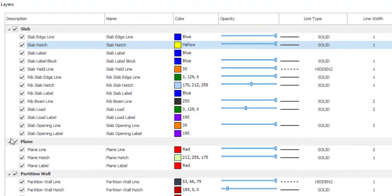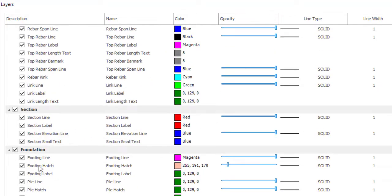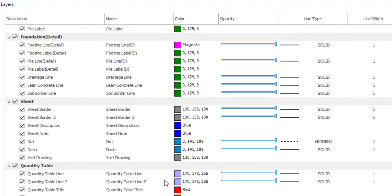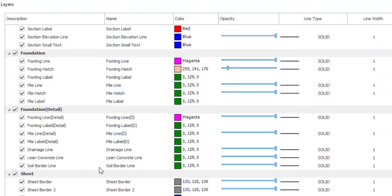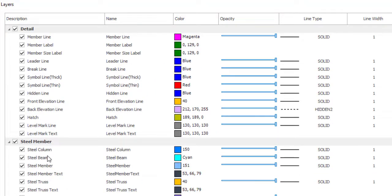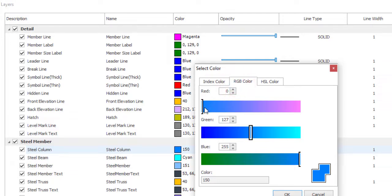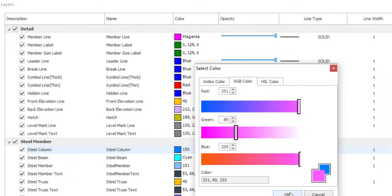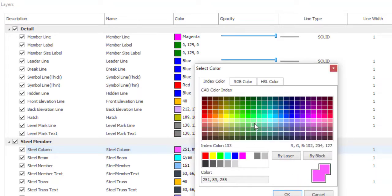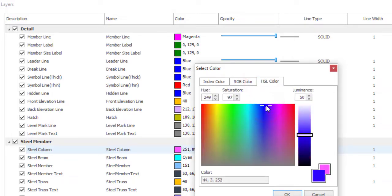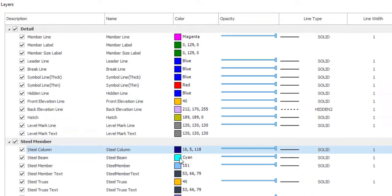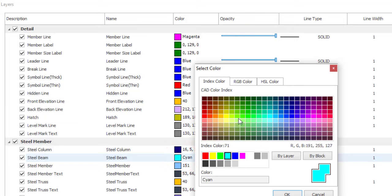I do not have a foundation in this drawing, so I'll keep that. But if you have a foundation, you know what to change. For steel members, for the steel column I'll use the RGB color and pick something like this. It doesn't look great, so let me use HSL — I'll pick a deep blue. For the steel beam, I'll change it from cyan to something like this using the index color, then click OK.